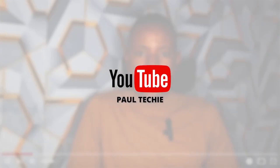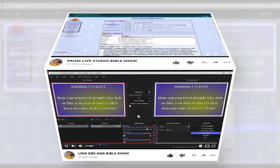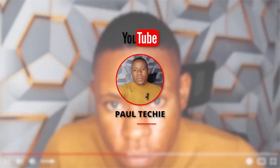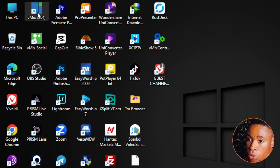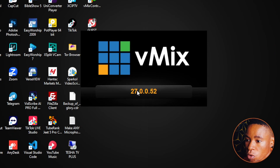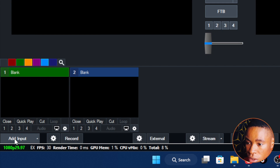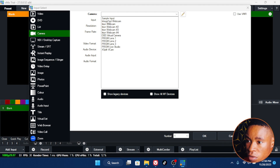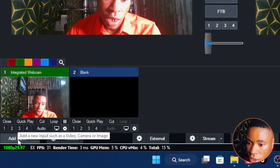Do not forget to subscribe to the channel and turn on the notification bell if you haven't, and without any further ado let's dive in. The first thing you're going to do is open the Vimees software you're using — whichever version you have, just go ahead and pop that up. You can see on the screen I'm using the beta Vimees 27. To bring in your inputs — your video card, your webcam, your Blackmagic, whichever one you want — click on Add Input here on Vimees, go over to Camera, and select whichever camera you have plugged in on your system.